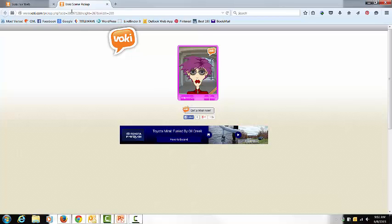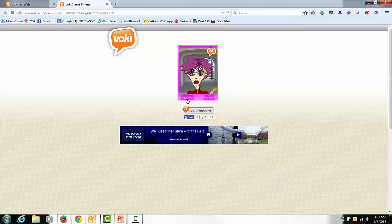So this is your VOKI scene pick up, and you press play, and there it is. Good morning boys and girls, come on.